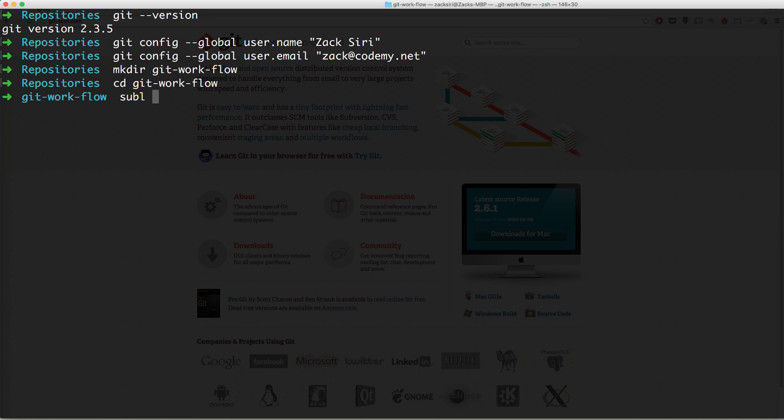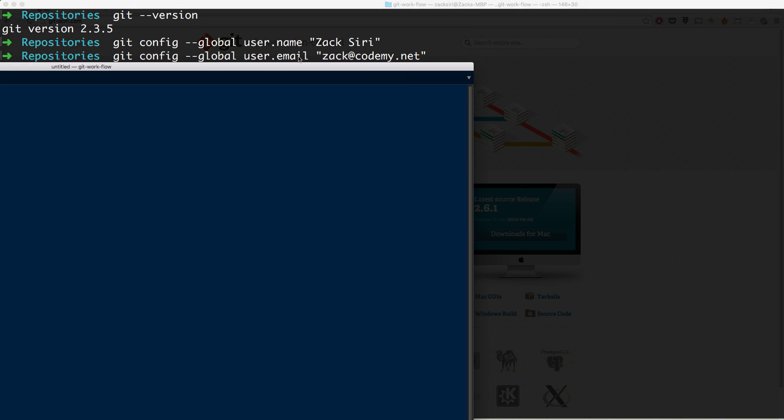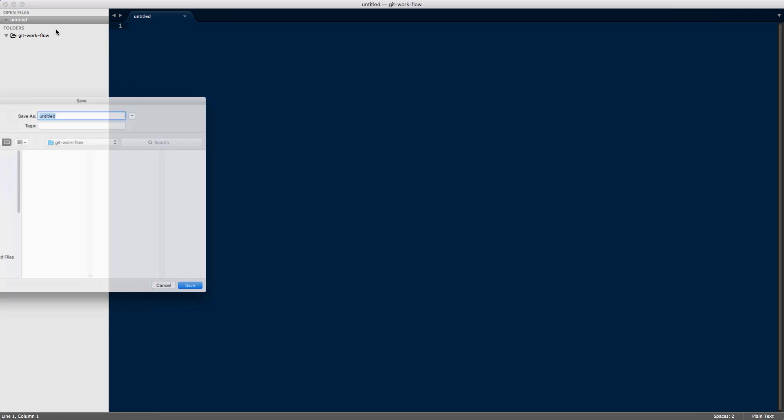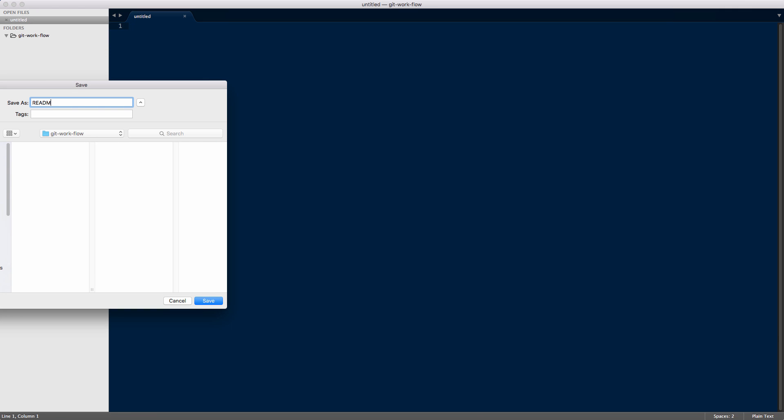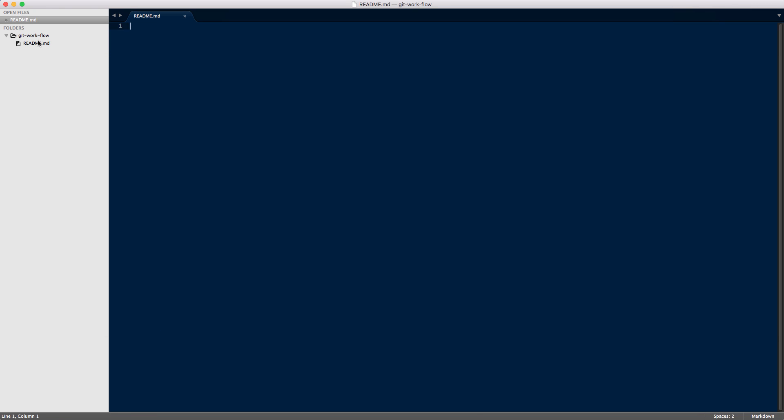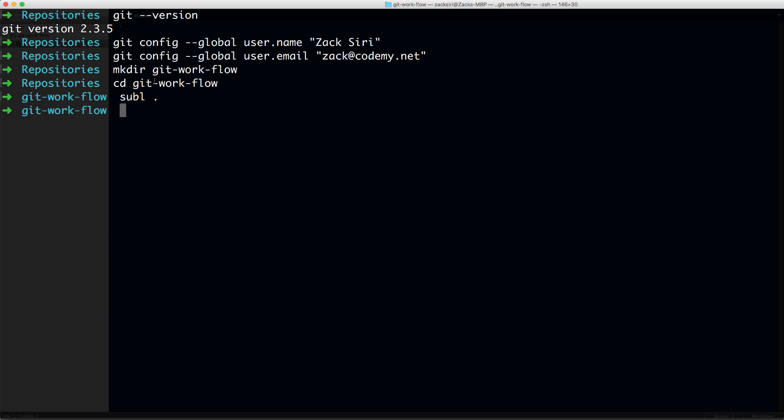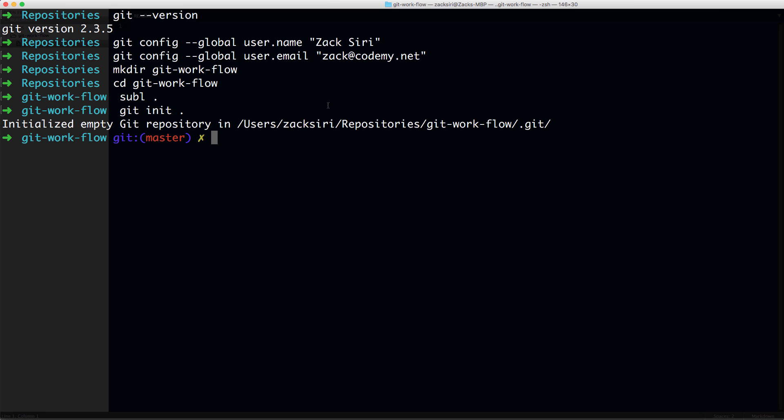So with that out of the way, let's go ahead and create our folder git-work-flow. You can call it whatever you want, as long as you know where it is. I'm going to cd into that. The first thing we're going to do is I'm going to open this up in my text editor. Before I do anything, I'm going to create a file called README.md. So I have one file in my git-workflow folder. I'm going to head back to my terminal and do git init. This is going to initialize Git in my work directory, in my repository.